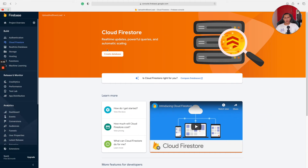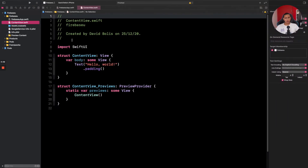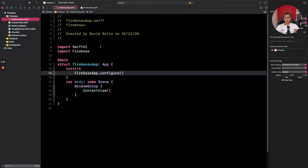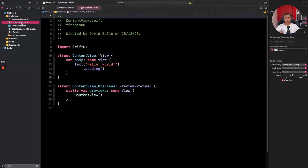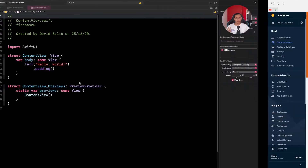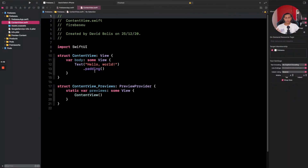Welcome back. As you can see, I have already created a Firebase project — not the database, but just a project. I also have a SwiftUI project, and I've already integrated Firebase into it. The only things left for us to do are: A, create a database, and B, create the two functions which will allow us to upload data to the database and also retrieve or download data from the database.